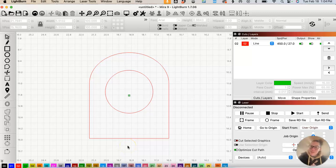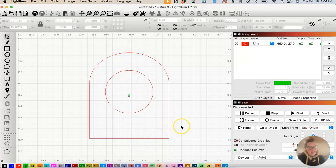Hey makers! Jess here with Scripting Green. I wanted to hop on here really quick to show you how easy it is to create a scalloped border using Lightburn.